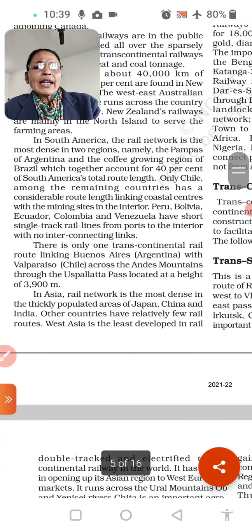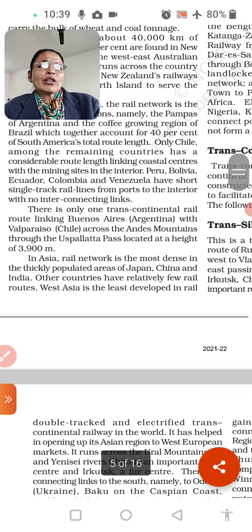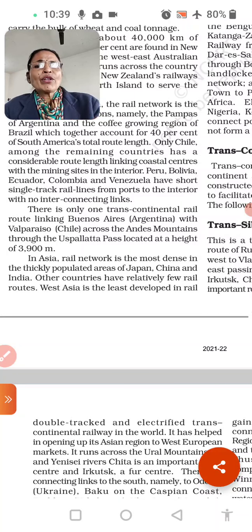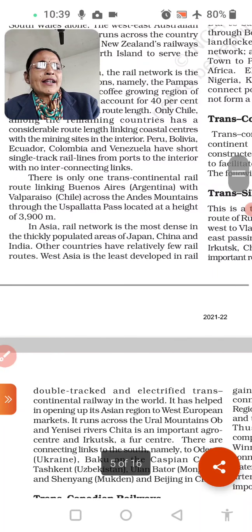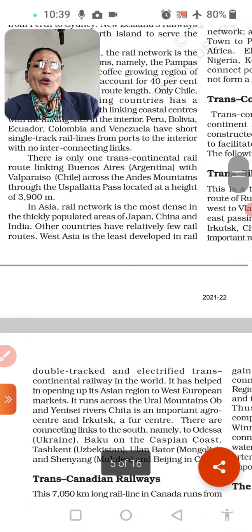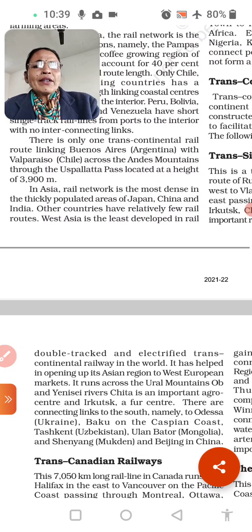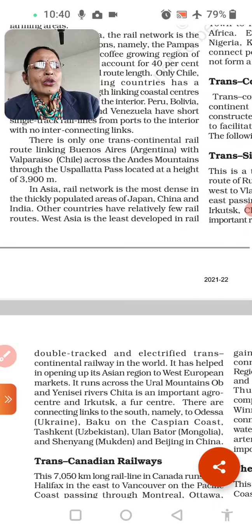In South America, the rail network is most dense in two regions — the Pampas of Argentina and the coffee-growing region of Brazil — together accounting for 40% of South America's total route length. Only Chile among the remaining countries has a considerable route length linking coastal centres with mining sites in the interior. Peru, Bolivia, Ecuador, Colombia, and Venezuela have short single-track lines connecting ports to the interior. There is one Trans-Continental Railway route linking Buenos Aires, Argentina, connected through to Chile. Underline the Trans-Continental Railway route and mark it on your map.